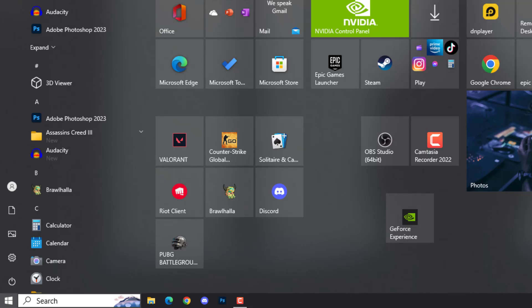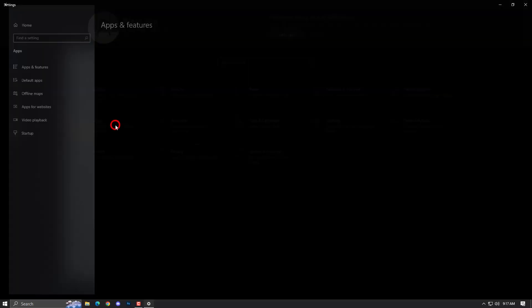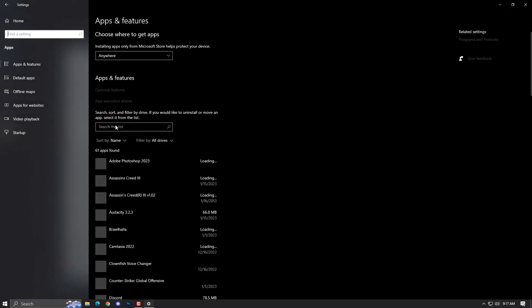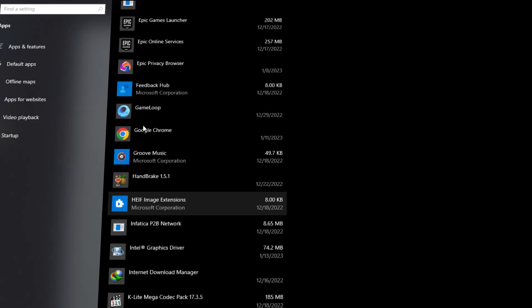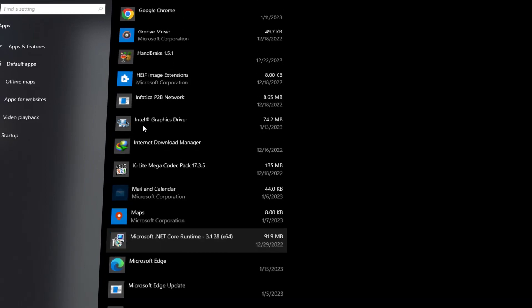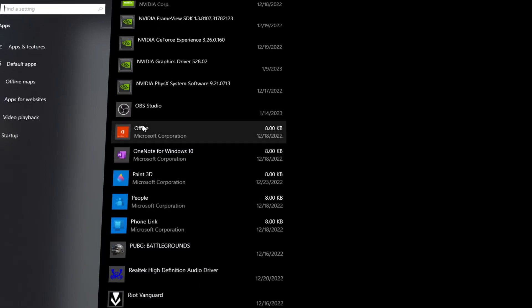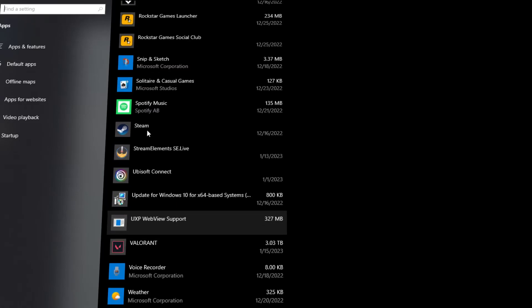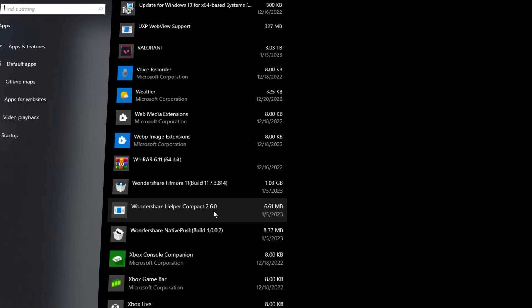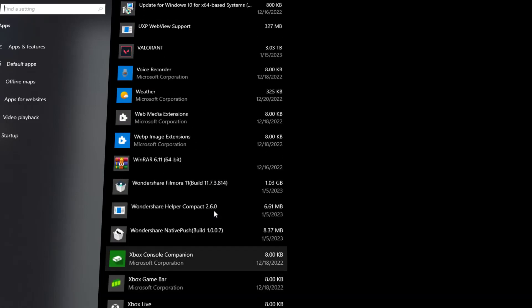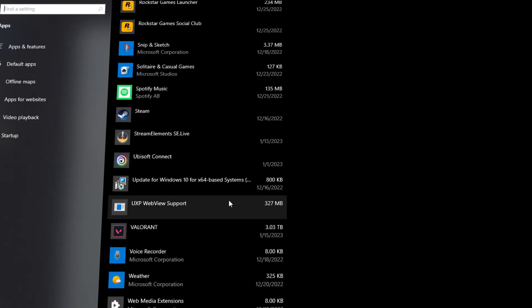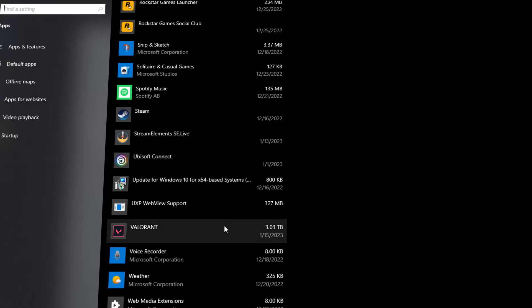It's better to go to Settings, then go to Applications, and find the Riot Client there. If it's available, just uninstall it from here. If it's not available here, then simply go and find the Riot Client through the uninstallation process.